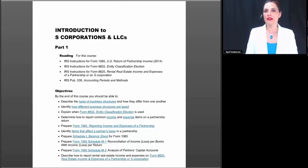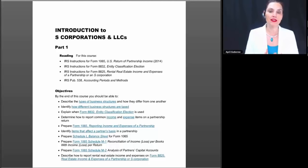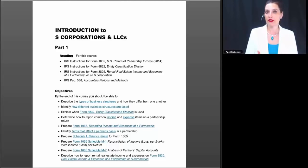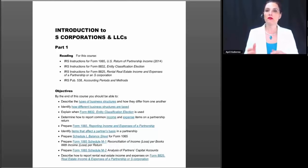In today's class we're going to start at the very beginning. We're assuming that you have some understanding of tax law — in other words, you understand what it is to have a profit and loss for a business, the types of income and expense items that are common to businesses. So we're assuming you have that kind of background.